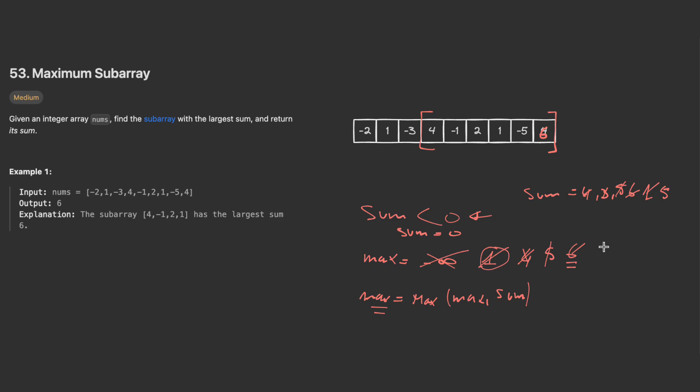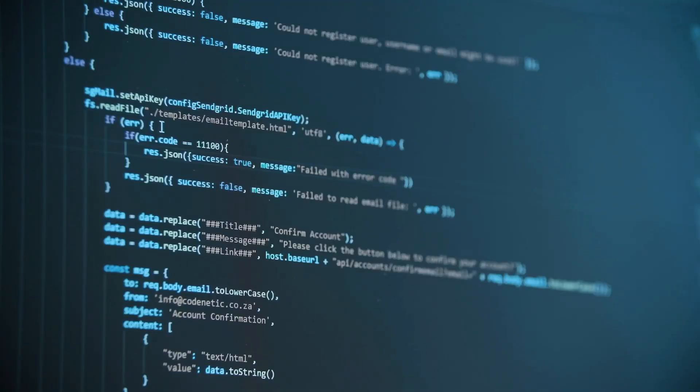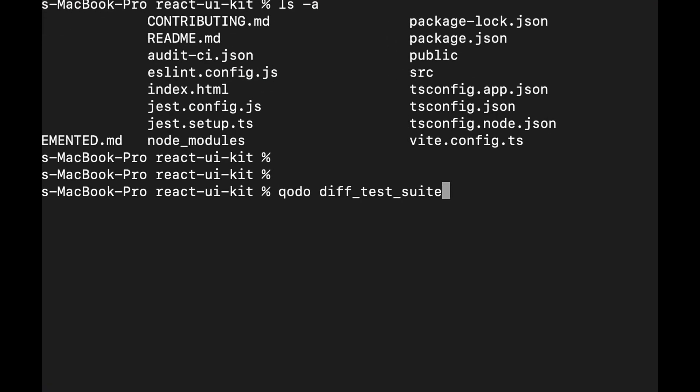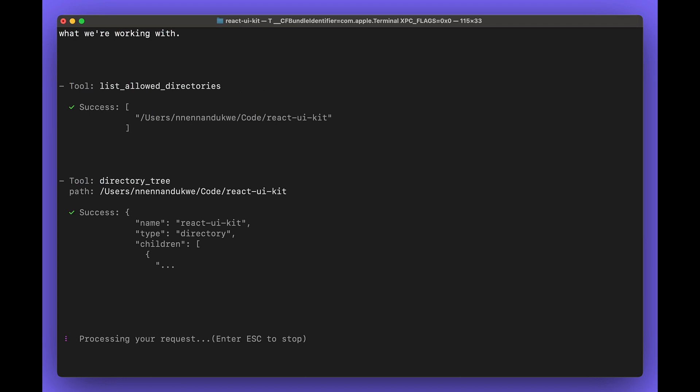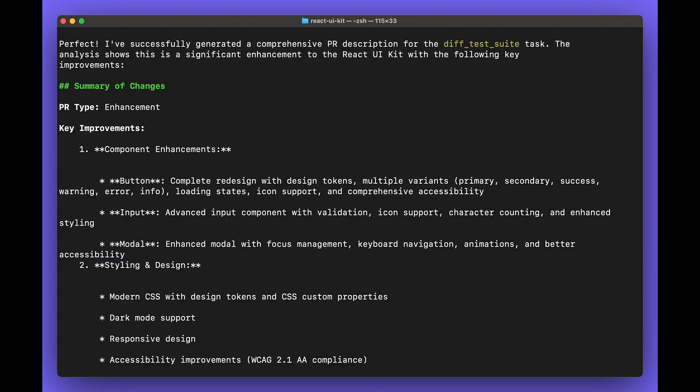Now let me walk you quickly through the solution and the code, which is pretty simple and easy to implement.